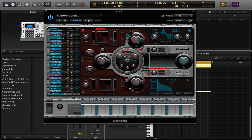I want to pitch it to the key of the song — this is where you do that. So if your song is in F, I want my kick to be in the key of F. I'll bring it down to F and that's going to create that nice deep sound for me.